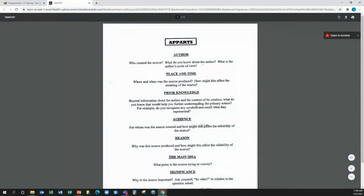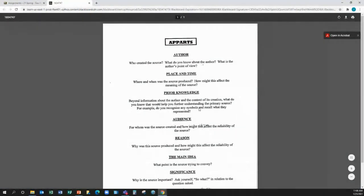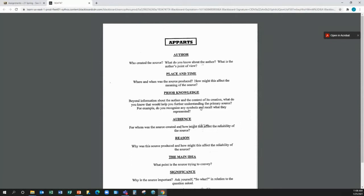And some of this won't pertain, for example, when it talks about symbols. That's not, you don't need to discuss that. But when you're talking about prior knowledge, we need anything you know about that before reading the document.